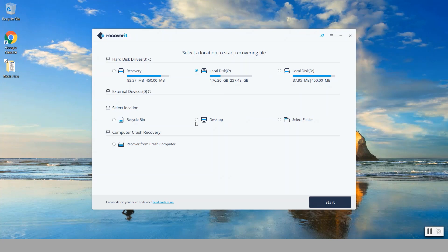Now in my case I'm going to simply look for files that were deleted from the desktop. So I'm going to click here on desktop and then I'm going to simply click on start.